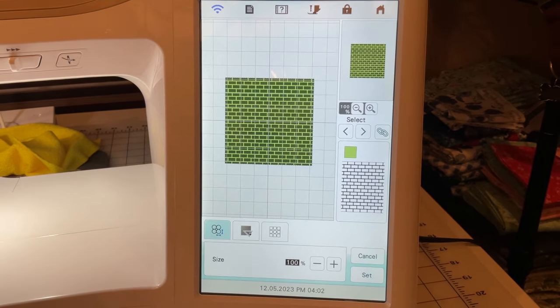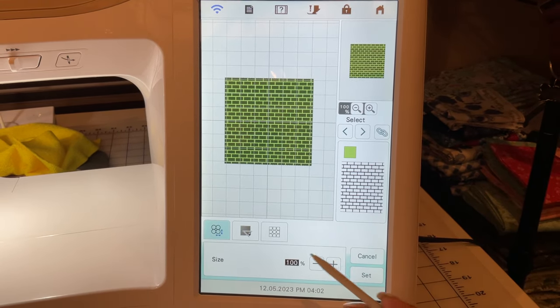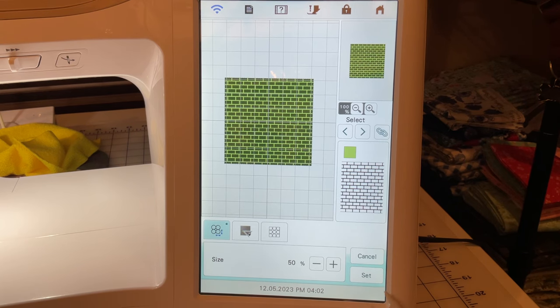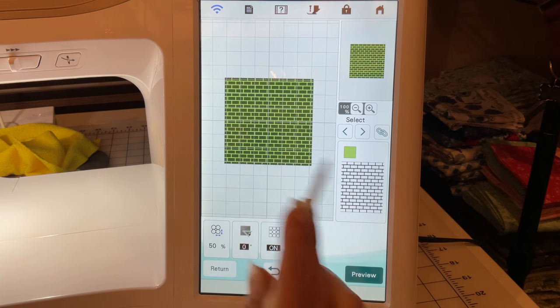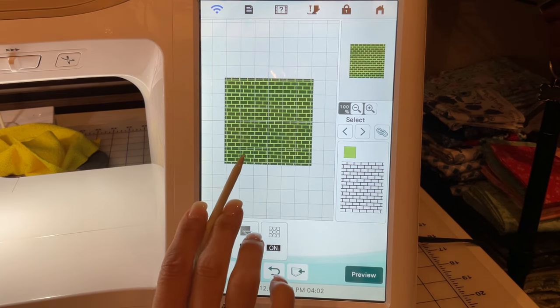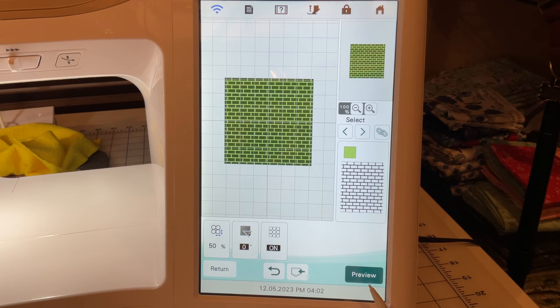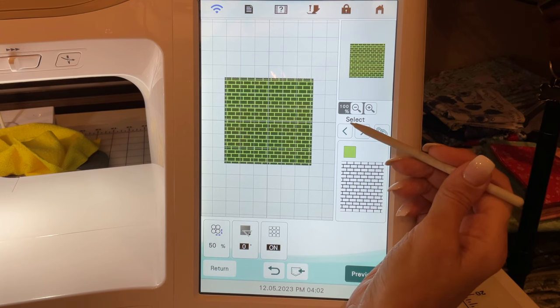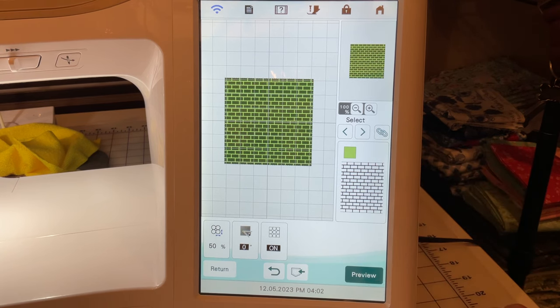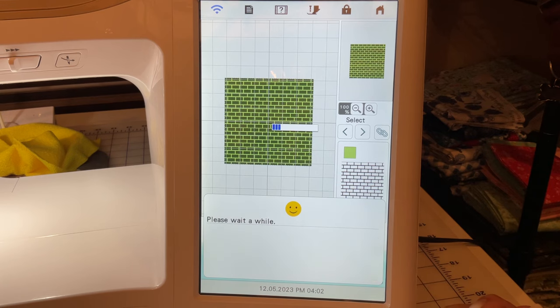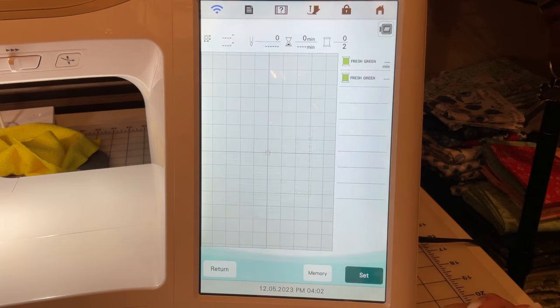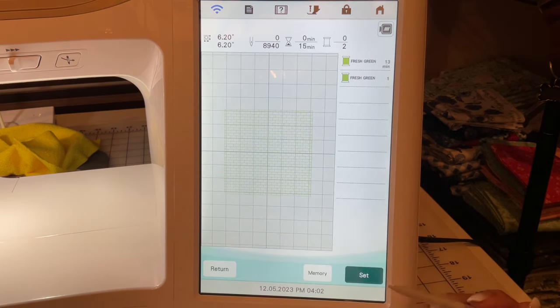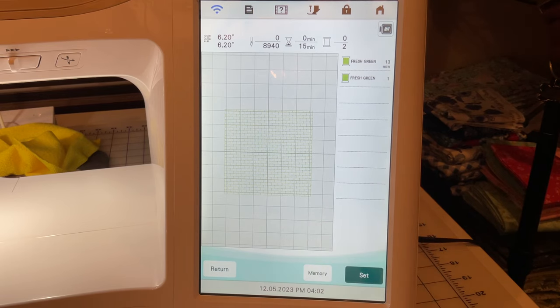That was my puppy hitting that—he loves to roll around and hit the little camera. So I just reduced the size of that fill to 50. Now what I want to do is we'll go into preview because that's all we needed to do there. We've got our triple stitch and our fill.